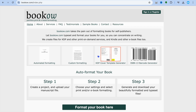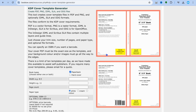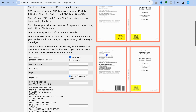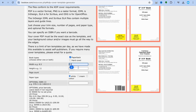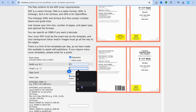Once on bookhoe.com, select the KDP Cover Template Generator. After you've done that, you're going to enter in the size of the book cover you'd like to create. For example, let's say you're creating a book that's 8.5 by 11 — you can input that right here. Typical journals tend to be around that size, so we're going to input 8.5 and then 11.